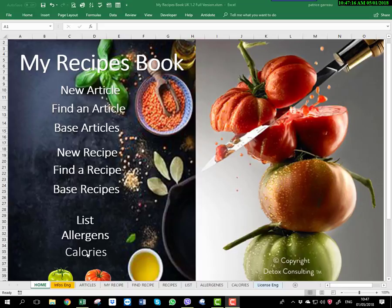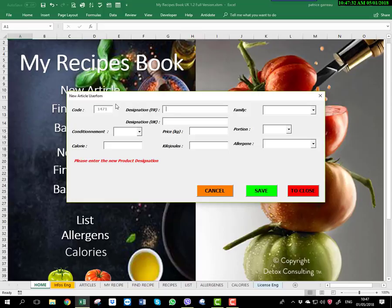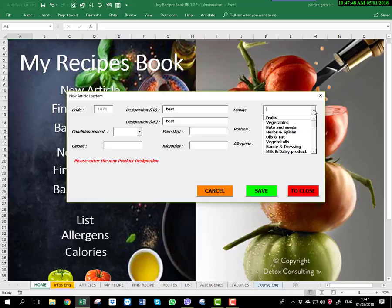You have the list, the allergens, and the calories. We can start to look at each category. For example, we go to the new article — how to create a new article. That's very important, because if you want to create a new recipe you need all the articles in your database. This number is automatic — you don't have to type the same number. We can start: type 'test', select the family. The family is very important because you can input which category, which family you want.